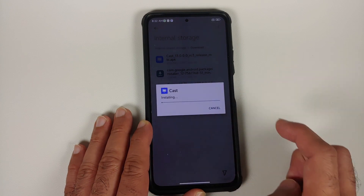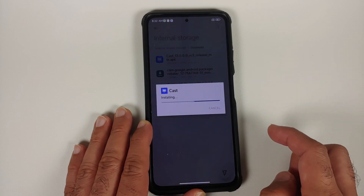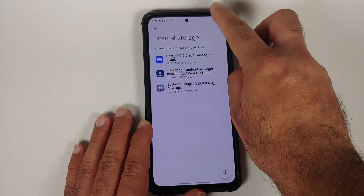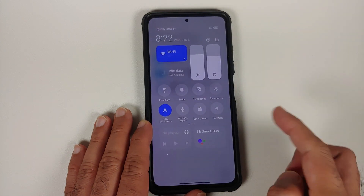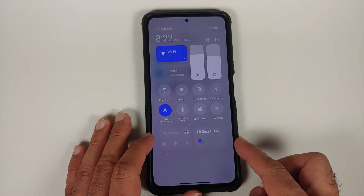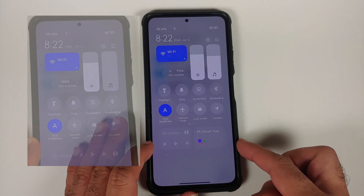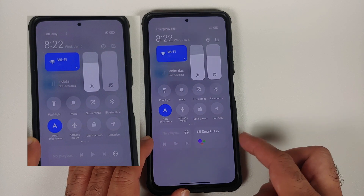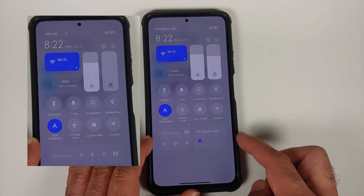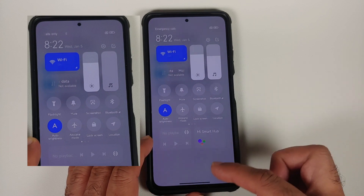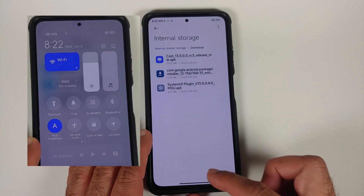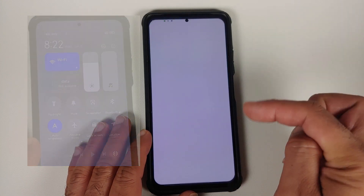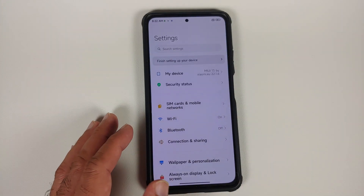Similarly, if I try to update the Cast APK, again use Package Installer to update it as well. Once that is done, the look of your control center is going to change one more time. Your quick media playback is here and you have your Mi Smart Hub as well. We have successfully updated our system applications.